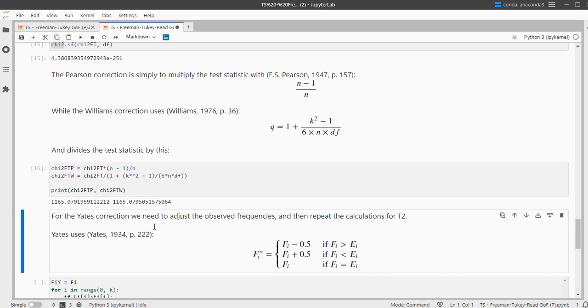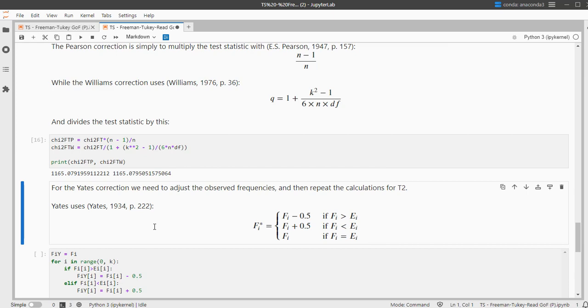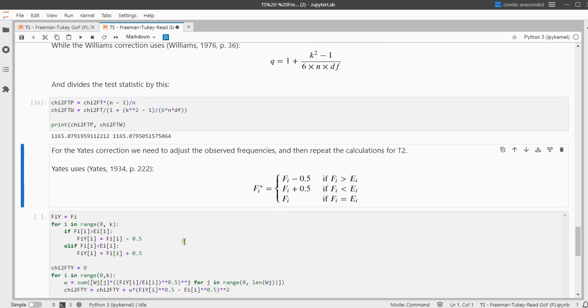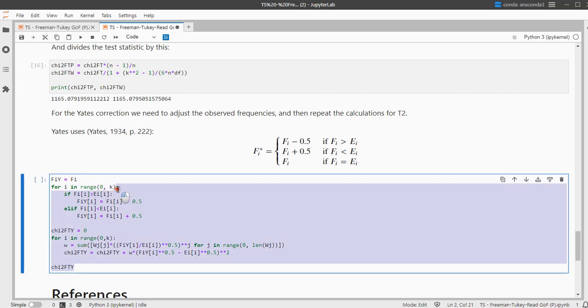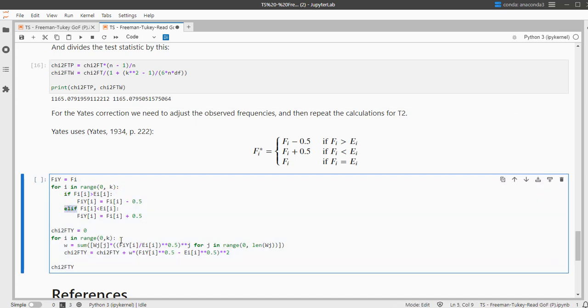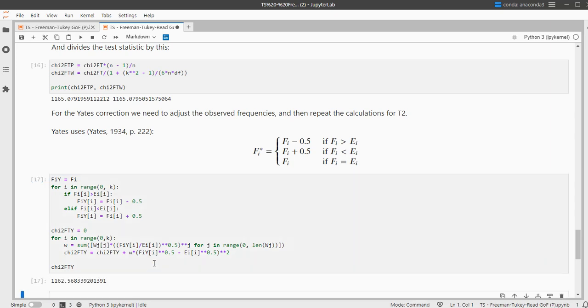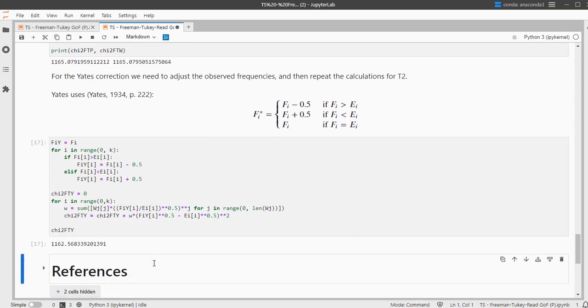You could also apply a Yates continuity correction, which should actually only be used if you have a 2 by 2 table. How exactly that's done is sometimes a little bit different, but I like to use this one. You subtract a half if the observed count is greater than the expected and you add it if it's less than. That can quickly be done with the for loop and then simply do the if and the elif. Last but not least, you can then have to redo the calculations and that gives you the new chi-square value.